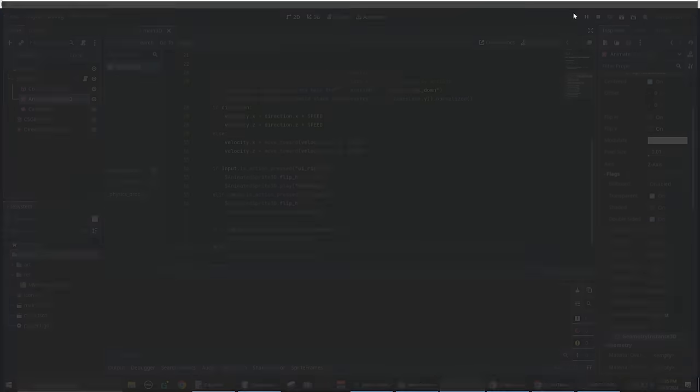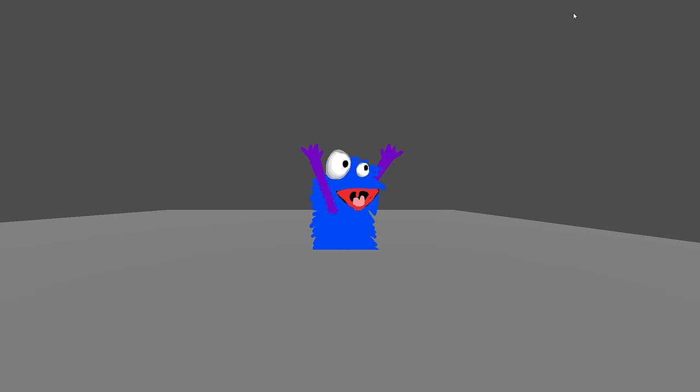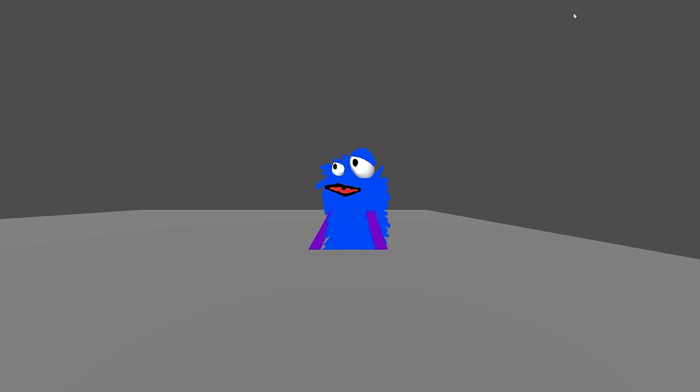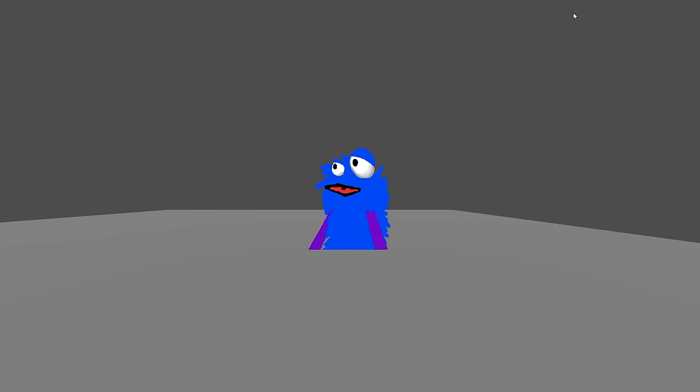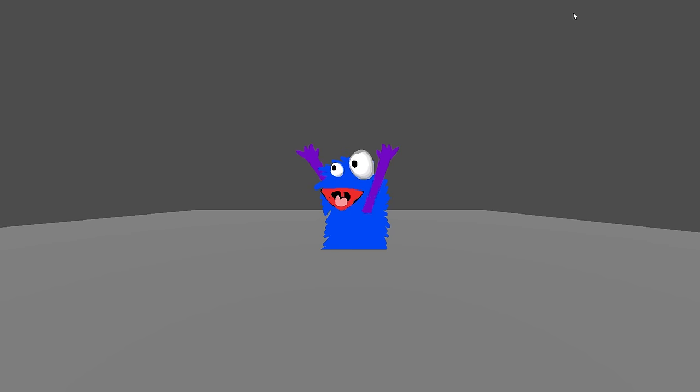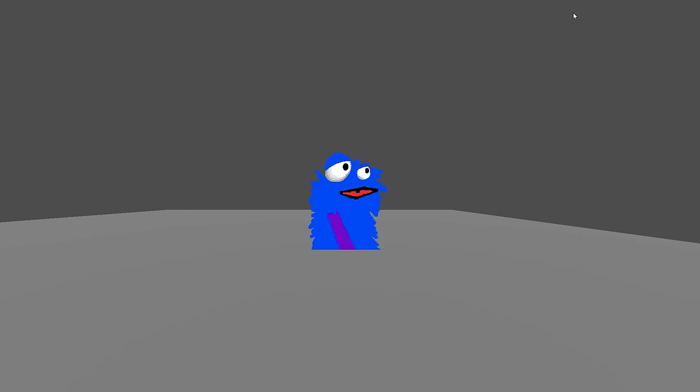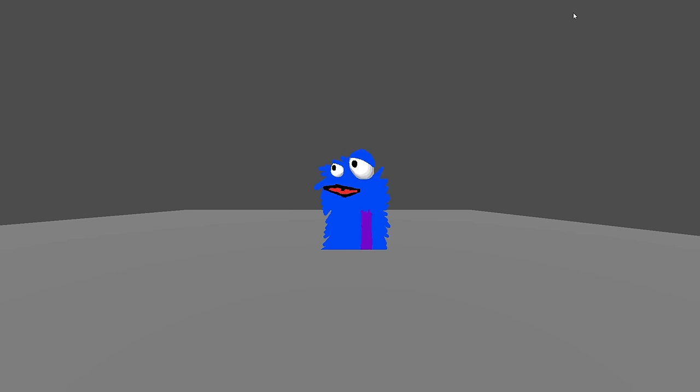Inspired by Kermit the Frog, I wanted my puppet to spread joy by throwing his arms up into the air and yelling 'YAY!' as he ran around. I created one frame of animation with his arms up in the air and bound that ability to a key.